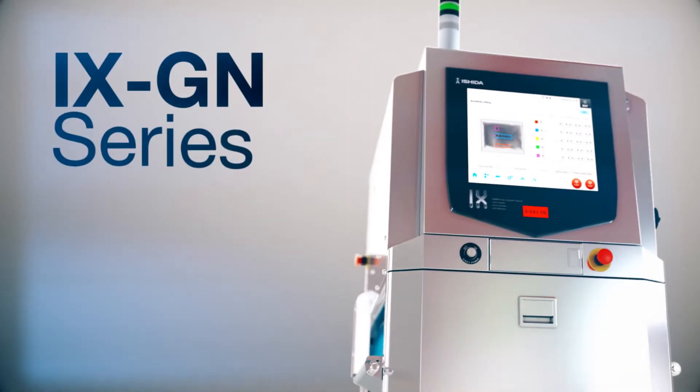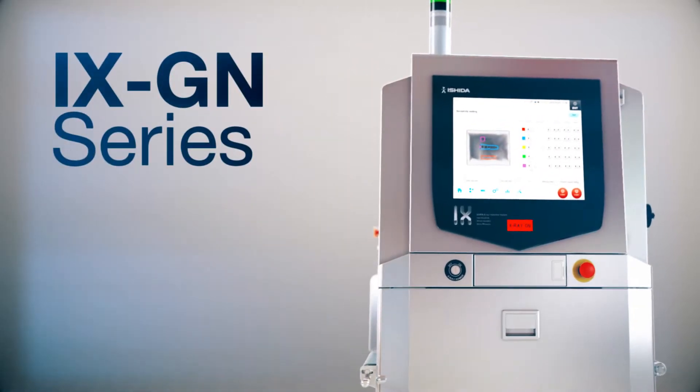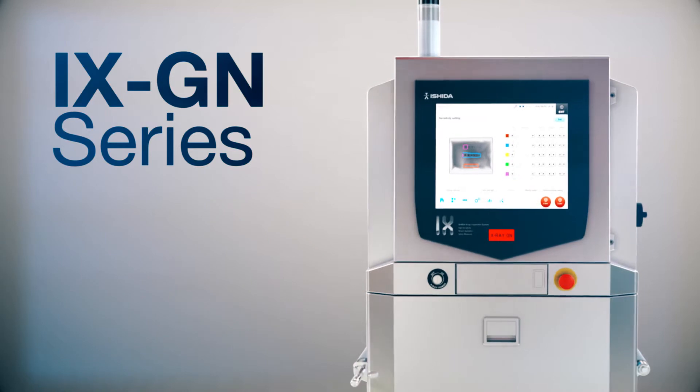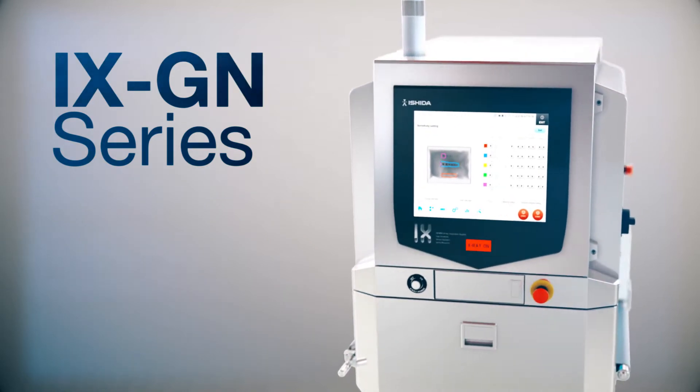The GN series delivers the most versatile detection settings catering exactly to your inspection requirements.